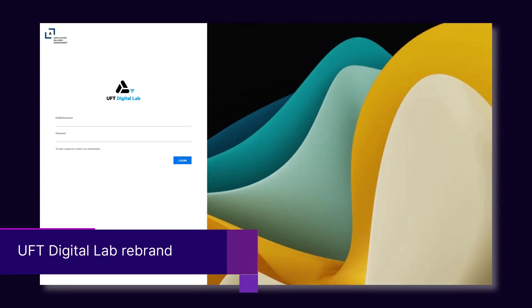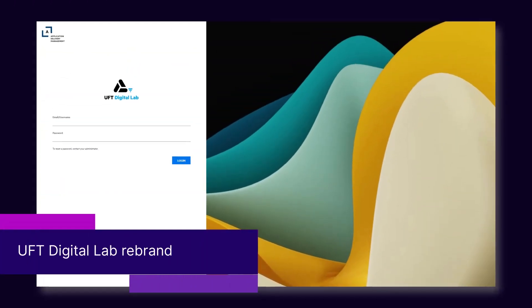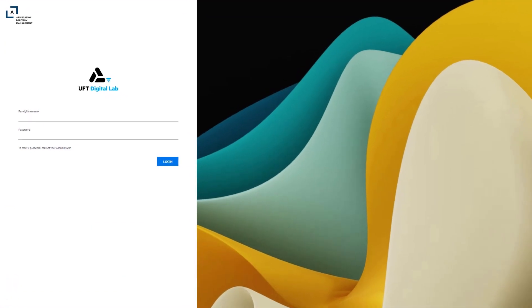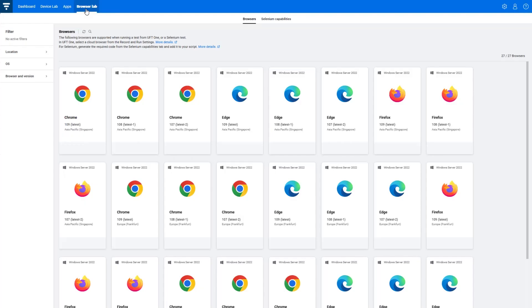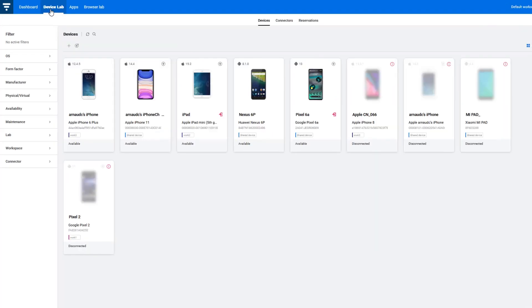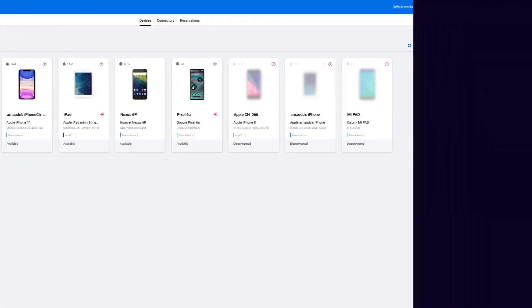First up, a new product name. U of T Mobile is now U of T Digital Lab. This new name reflects the extended lab capabilities that now include cloud desktop browsers as well as mobile support, so that you can test your apps and websites on any platform from anywhere in the world.